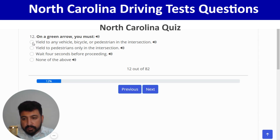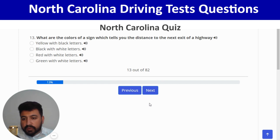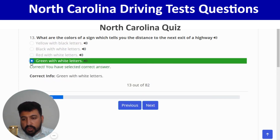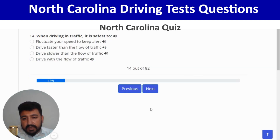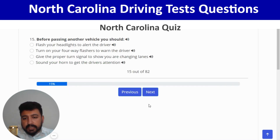What are the colors of a sign that tells you the distance to the next highway exit? Green with white letters — fourth option. Correct, and next. When driving in traffic, it is safest to drive with the flow of traffic — last option. Next: before passing another vehicle, you should give the proper turn signal to show you are changing lanes — third option. Correct.